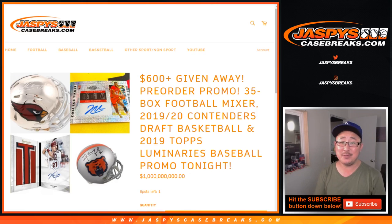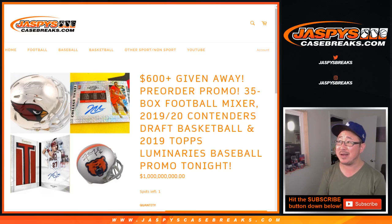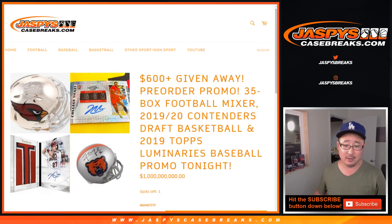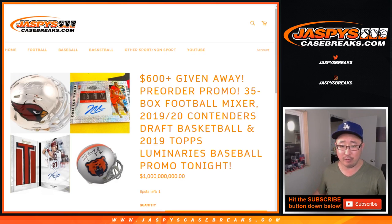Hi everybody, Joe for Jaspi's CaseBreaks.com with our pre-order promo.